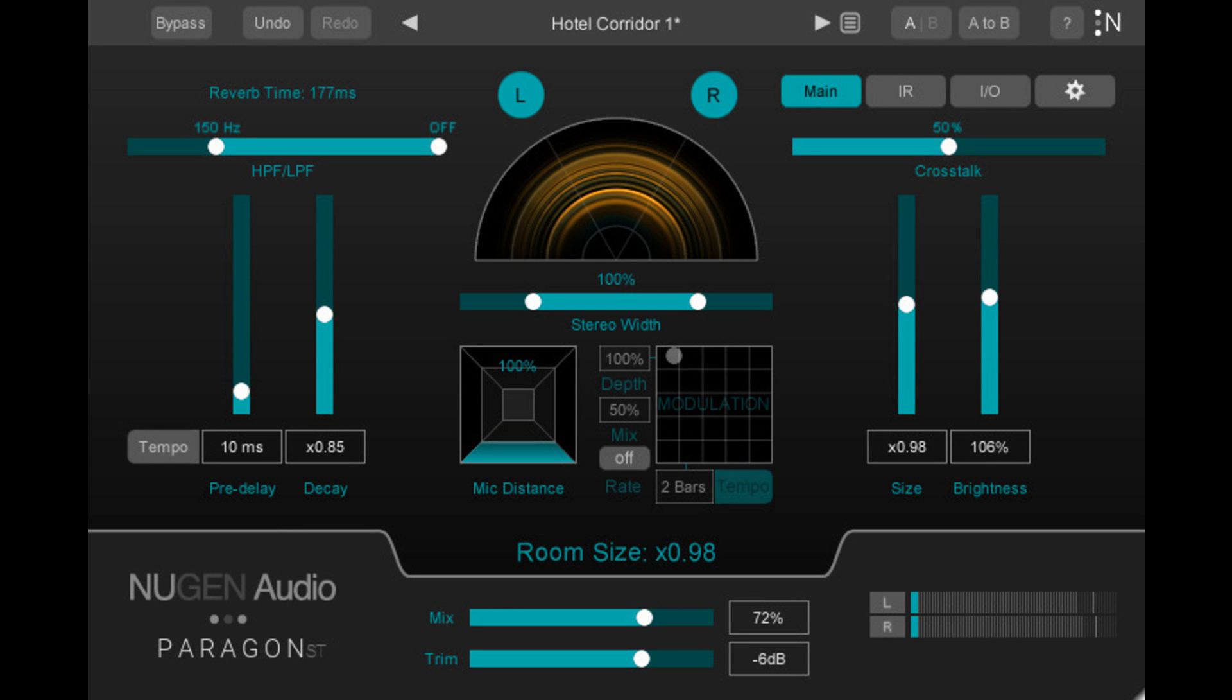Nugen Audio has announced its newest reverb plugin, Paragon ST, a mono/stereo-only version of its convolution reverb software.